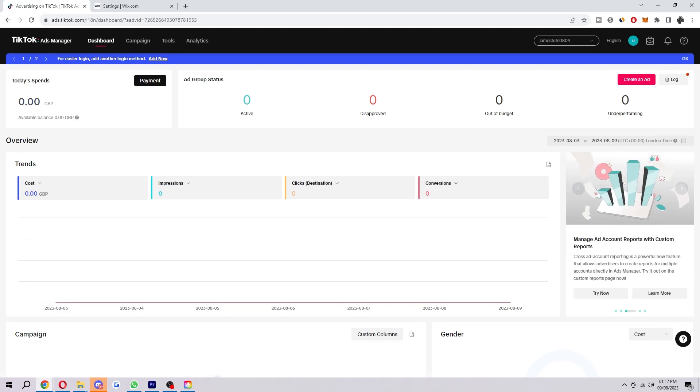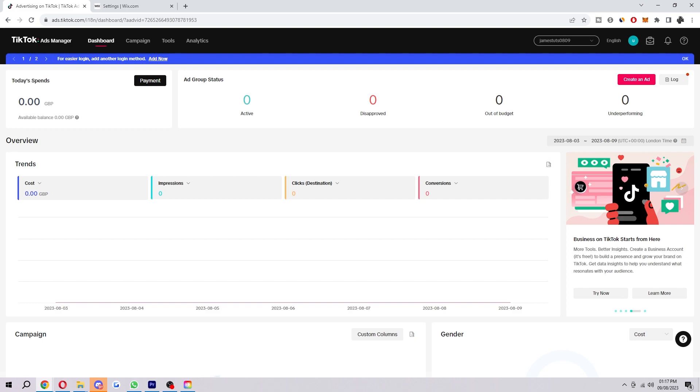Hello and welcome back to another video. Today I'm going to be showing you how you can add your TikTok Pixel to your Wix site.